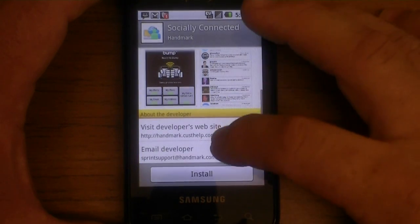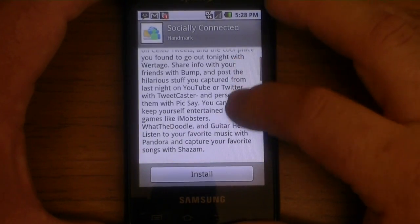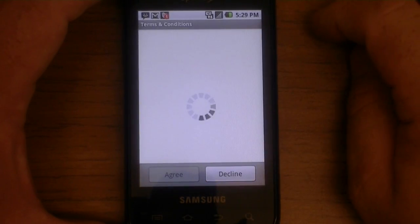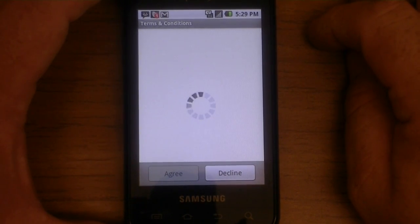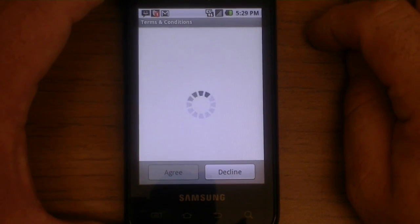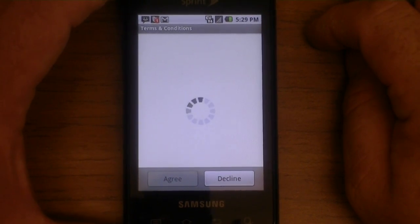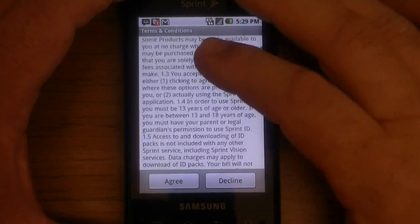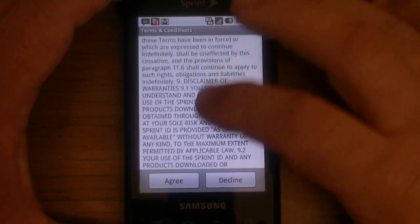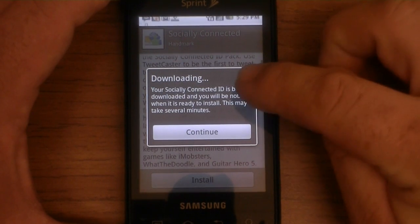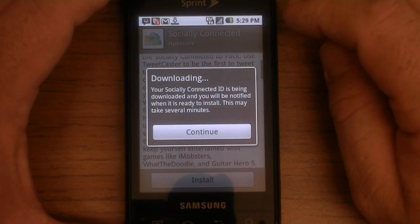Screenshots show some things that come with it, and the description tells a few things you can also do. So I'm going to click Install and see what it does. I've already got the official Twitter app for Android installed; I'm not sure if that's going to be one of them that will be available. Sprint ID terms of service — you can read all that if you want. Agree — downloading your Socially Connected ID.